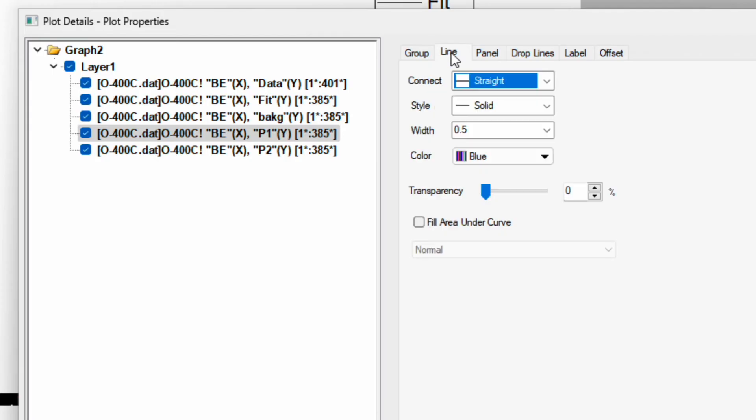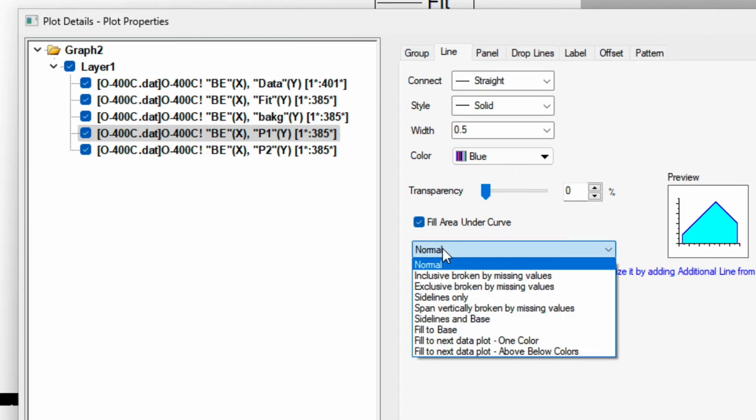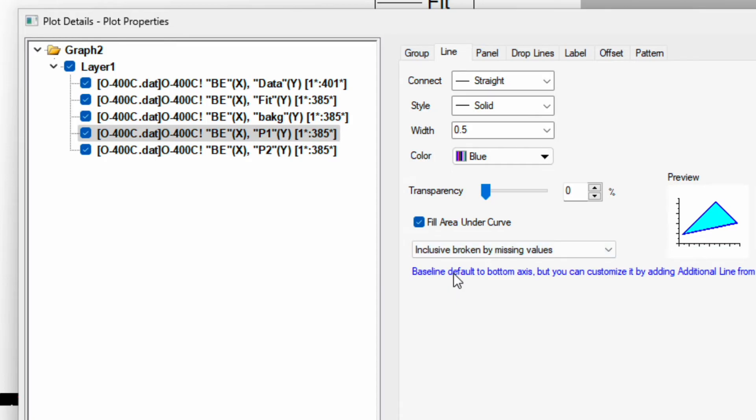Now you can go to the line. Over here you can find option for the fill area under the curve, so check this box. Change from normal to second option, inclusive broken by missing value, then apply.